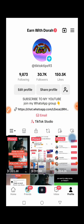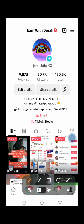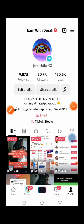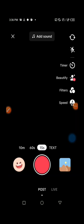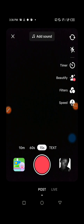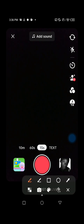Now let's get started. Go ahead and press on the plus sign where you post your videos from on TikTok. Then make sure that you scroll and press on Live.